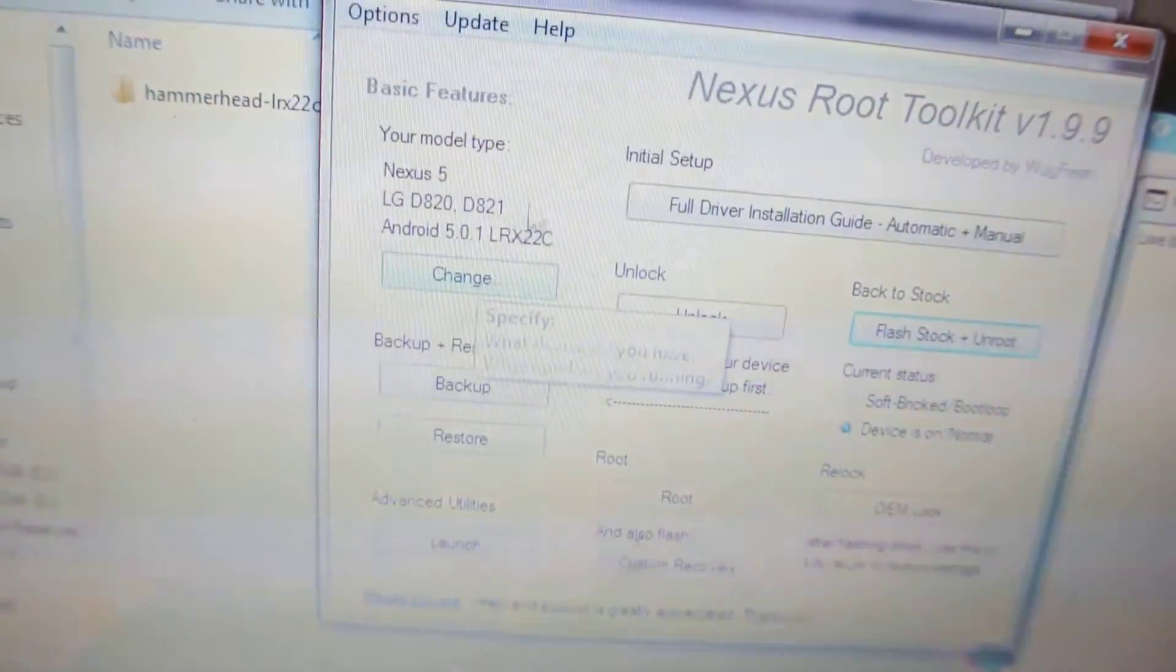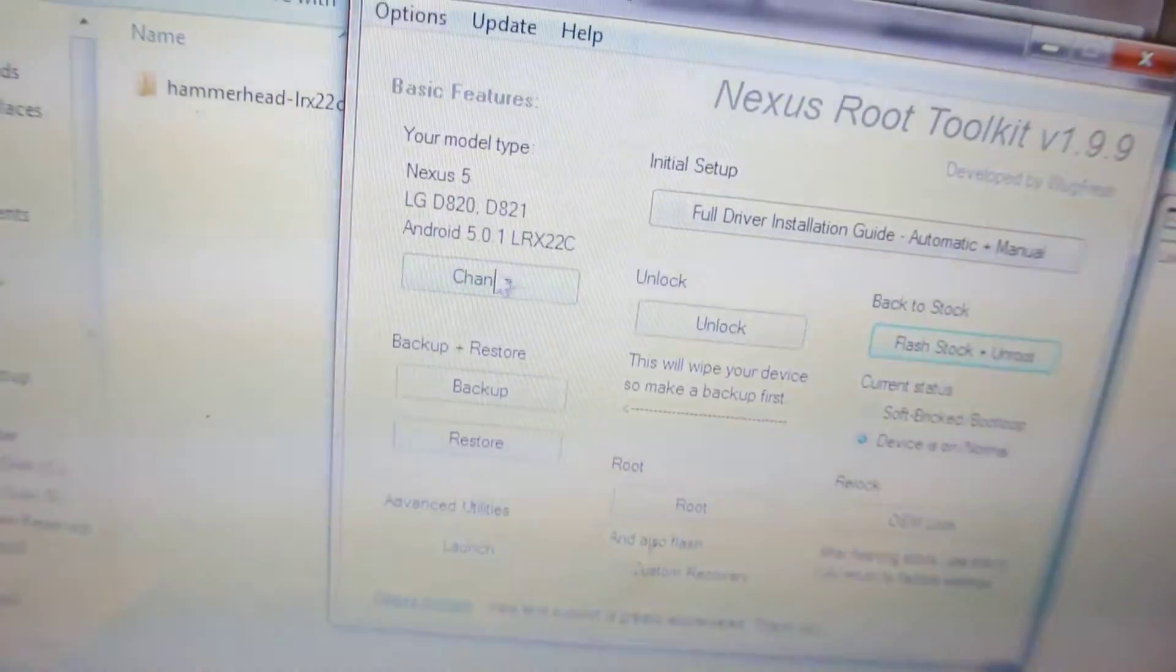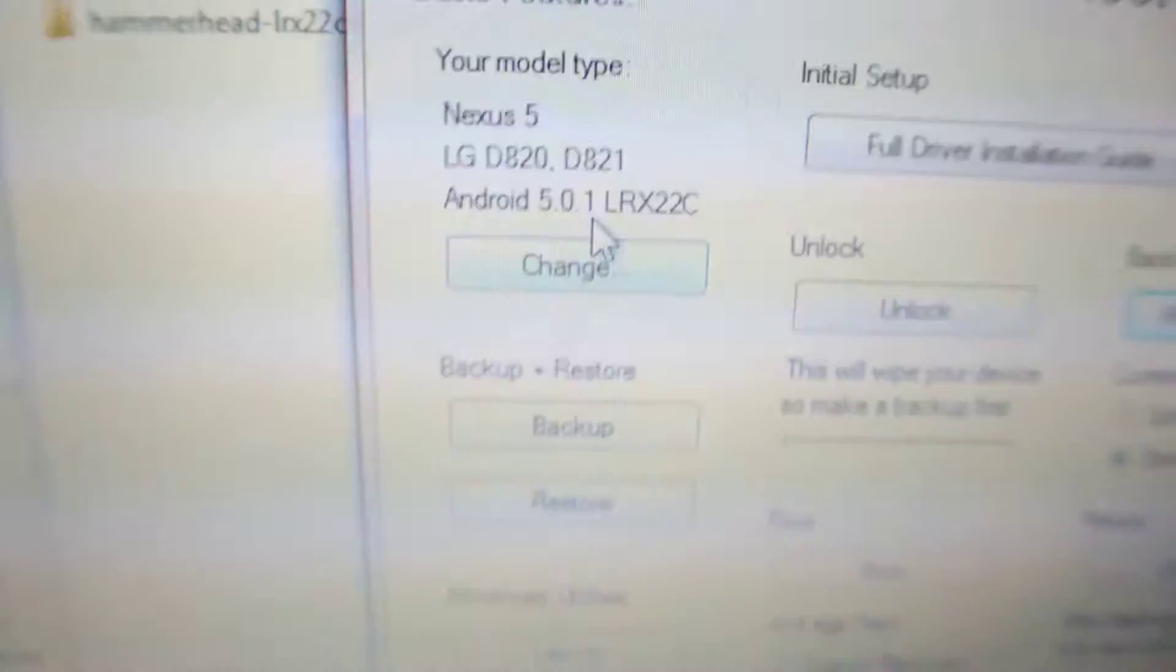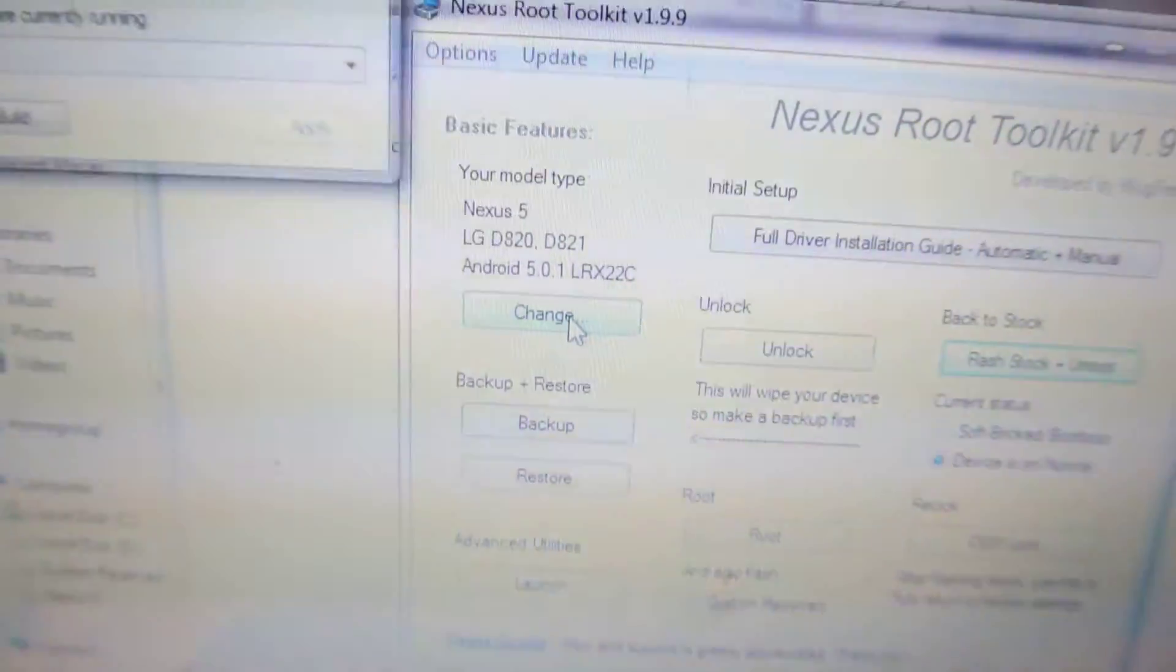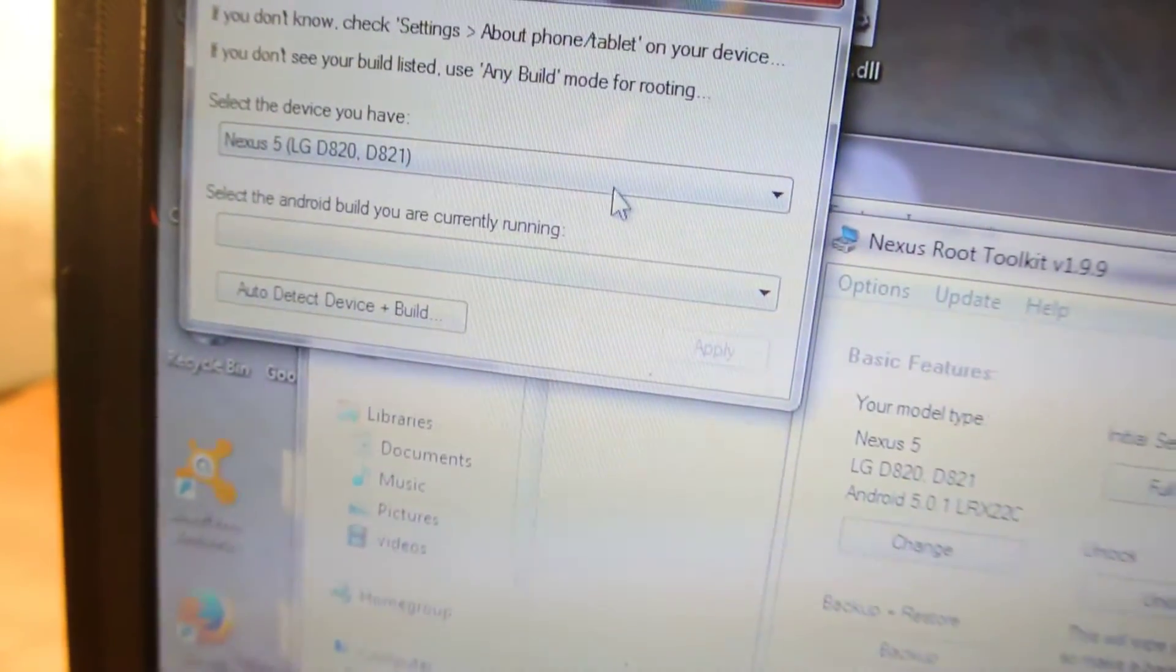When you install it, just open it up and you can see we have some different options. First, it will ask you which device you have. You can see my Nexus 5 running Android 5.0.1, and I can change it to any other device.